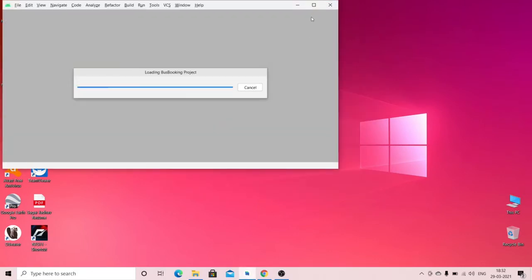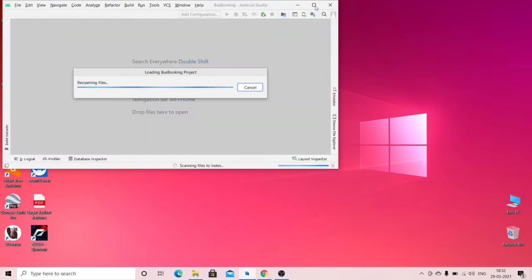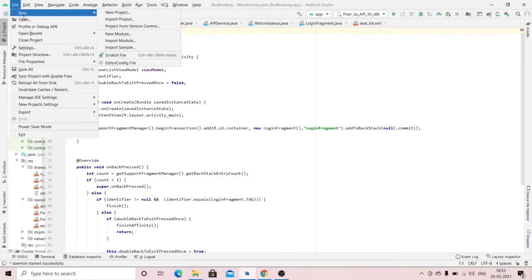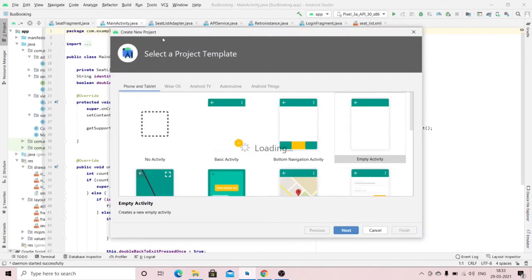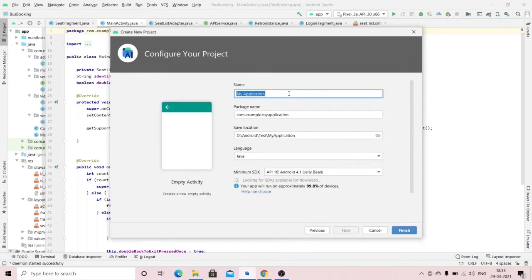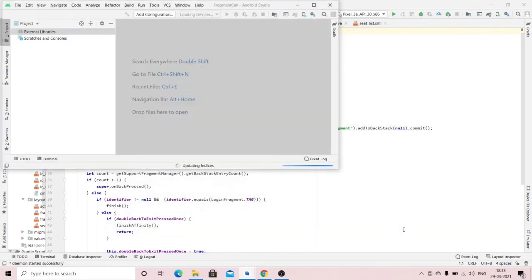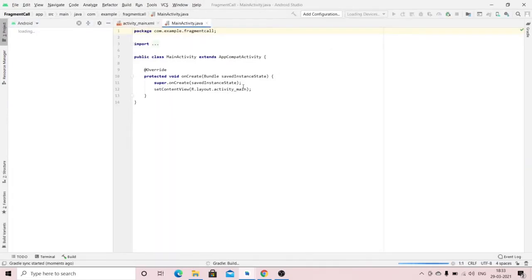We will call the fragment from the activity directly. In Android Studio, go to File, New Project, select an Empty Activity, and click Next. Enter your project name and set the language to Java.